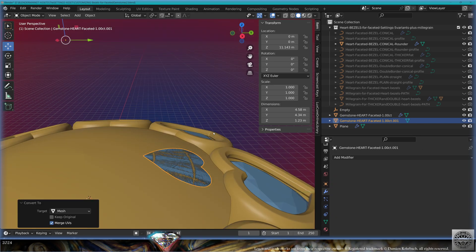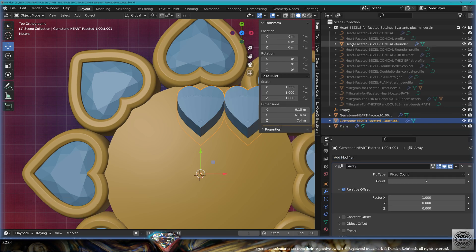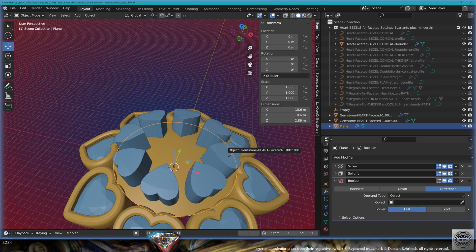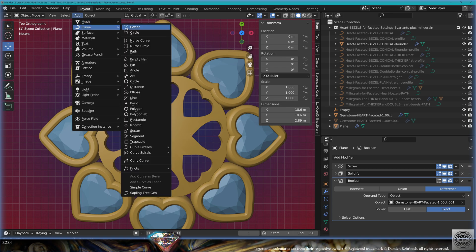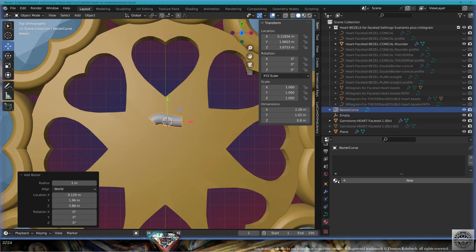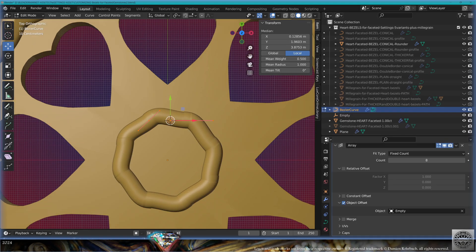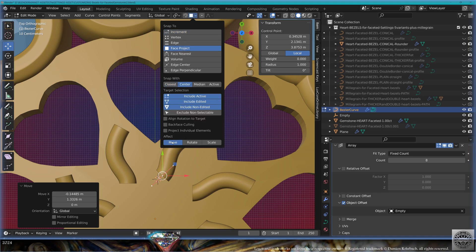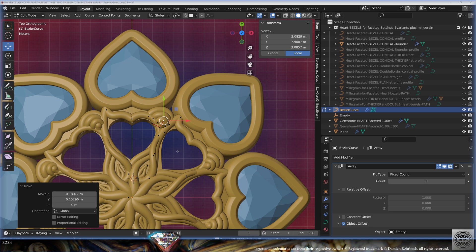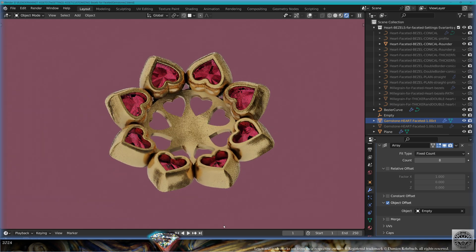Convert to mesh, go to edit mode, extrude, Ctrl+I, extrude on the inside also, Ctrl+A all transforms, add modifier array count eight offset from the empty. Take the dome, add modifier Boolean difference fast from the hearts, check the result. Top view, add curve, basic curve, resolution 45, geometry depth 0.4, resolution 20, field caps, material gold, Ctrl+A all transforms, add modifier array count eight from the empty. Go to edit mode, turn on snap, base project, snap with center, move and rotate, adapt, create a new vertex, keep adding curves and tweak the details. Exit edit mode, render preview — here we have a new customized design using the heart bezel for faceted gemstones.